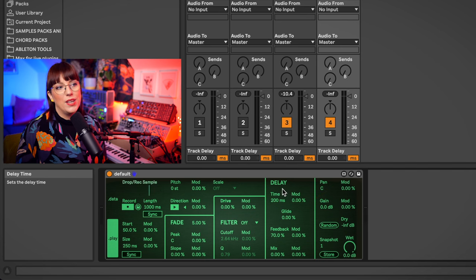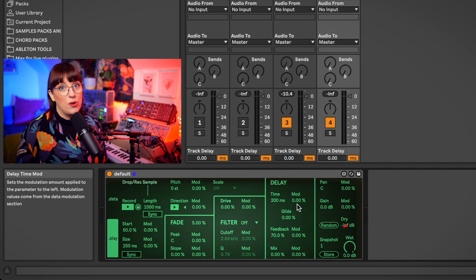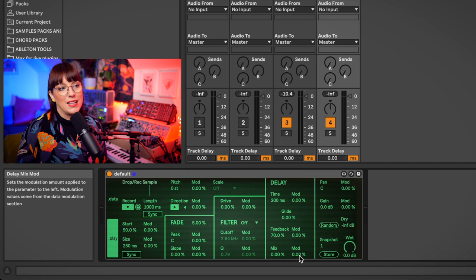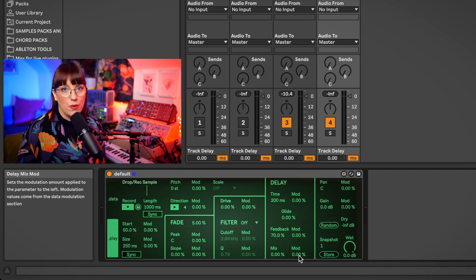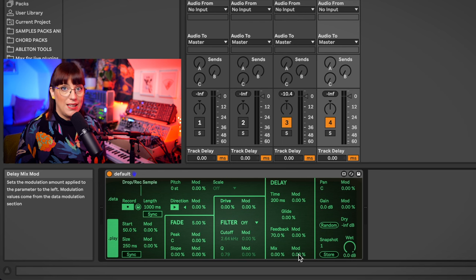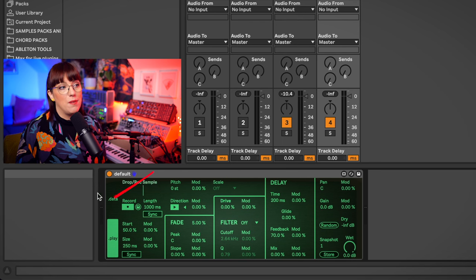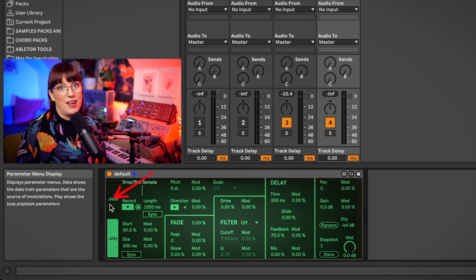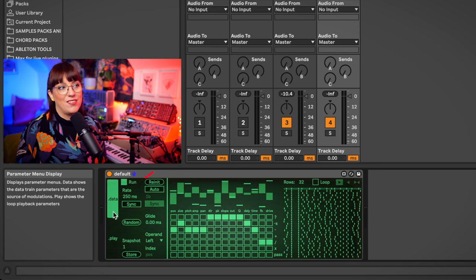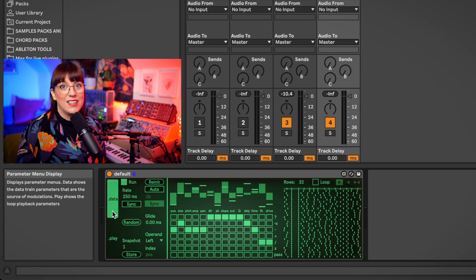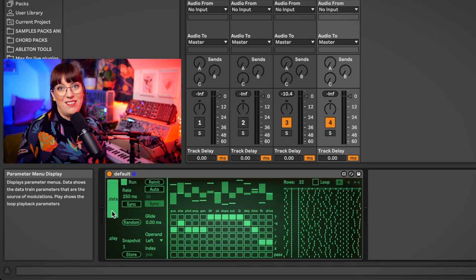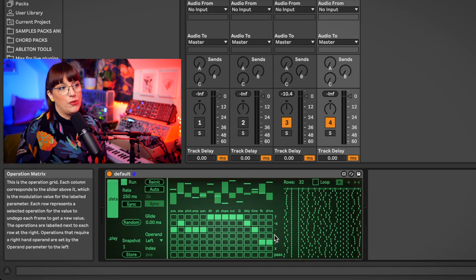You see that every effect also has a modulator, and with this modulation I can say how much percent I want to modulate this effect. And the modulation is happening in the data side. And actually in data, there's where all the magic is happening.